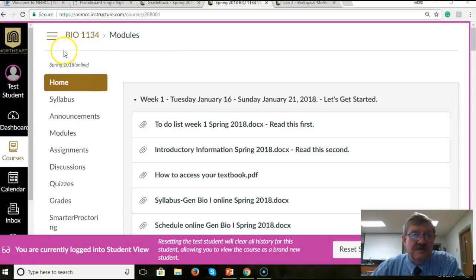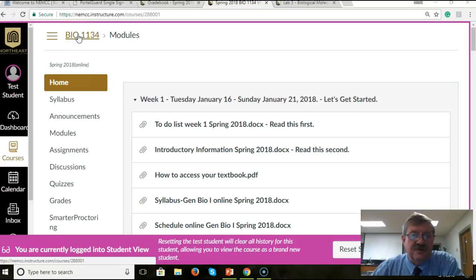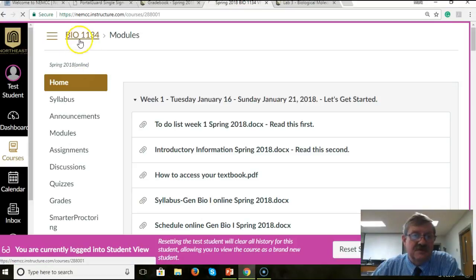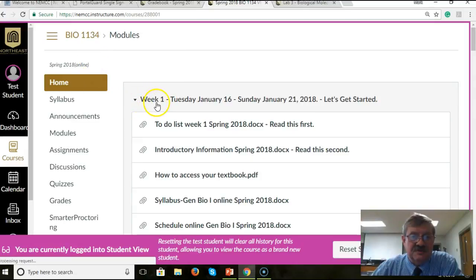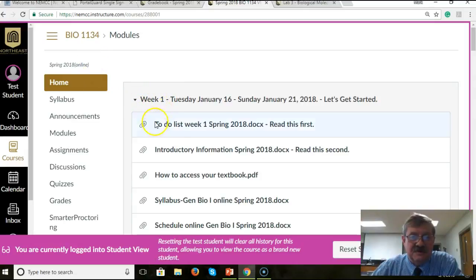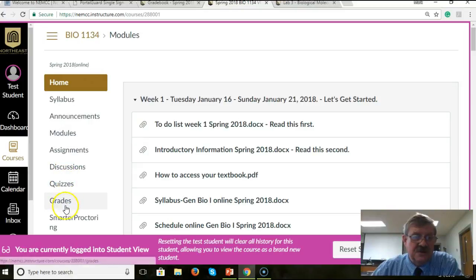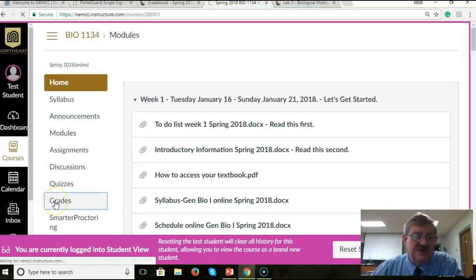So, you're on the main page right here for your class. Just open it up again and it comes up to your modules. You've got the choices down here, the various tabs. Go to grades.